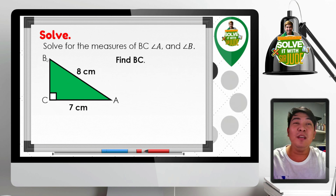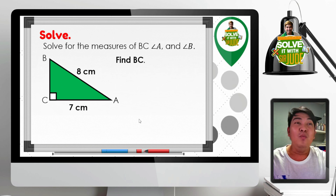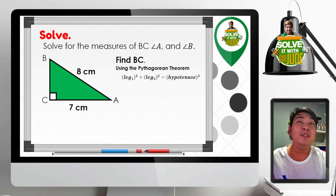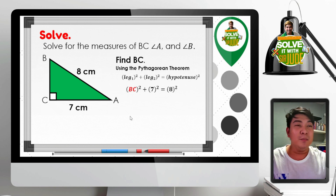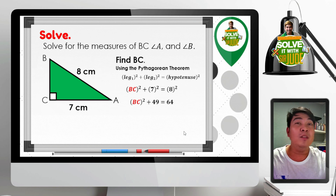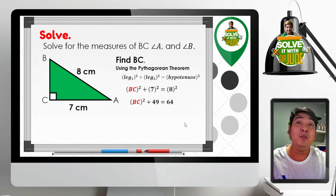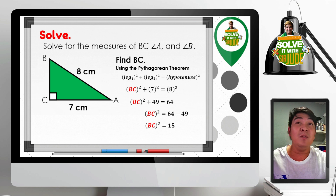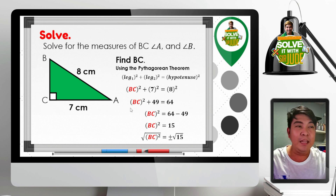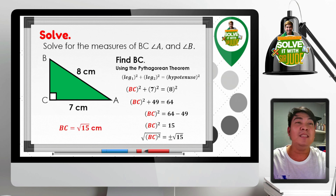The easiest thing to do first is to find the measure of segment BC. Since we have two sides of the right triangle given, we can use the Pythagorean theorem, which states that the sum of the squares of the legs equals the square of the hypotenuse. Substituting: BC squared plus 7 squared equals 8 squared. Squaring the terms: BC squared plus 49 equals 64. Transposing 49: BC squared equals 15. Extracting the square root of both sides, taking only the positive root, gives BC equals square root of 15 centimeters.